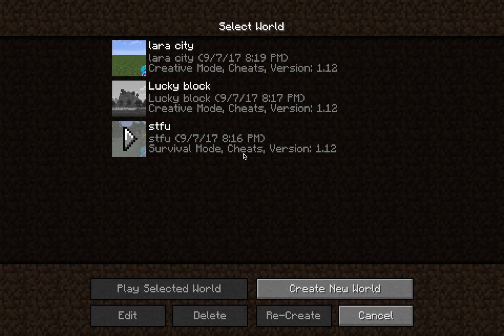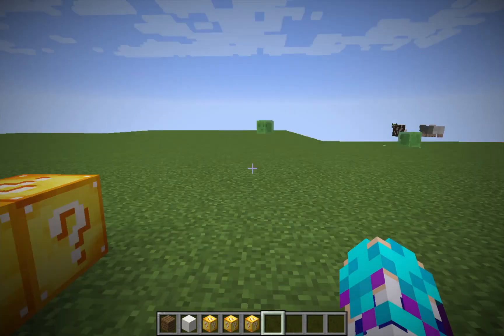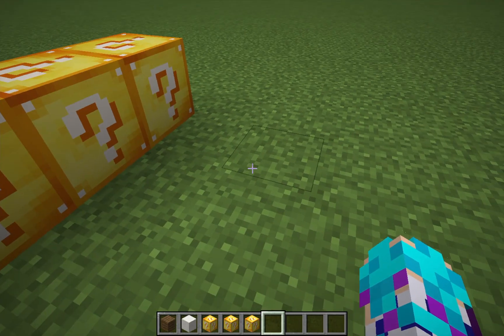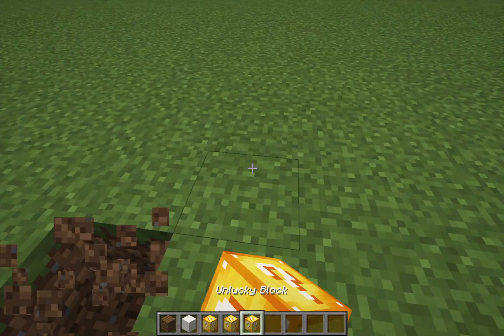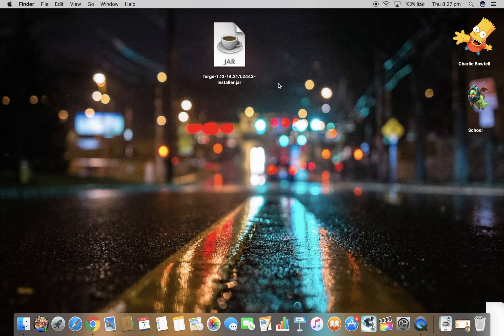Alright, I'm just going to show you that it works. So I'm going to go on to a world. Alright, so I'm on a world and it has the LuckyBlocks, so it definitely works.